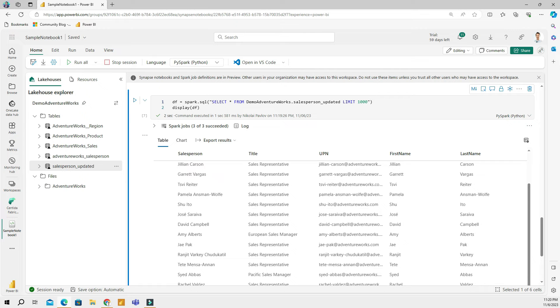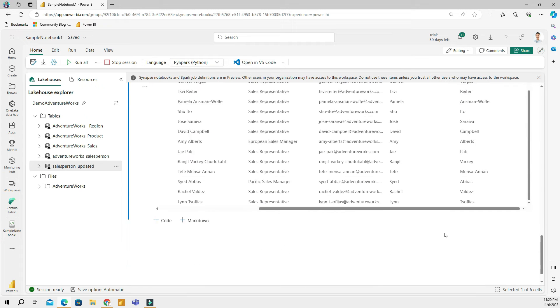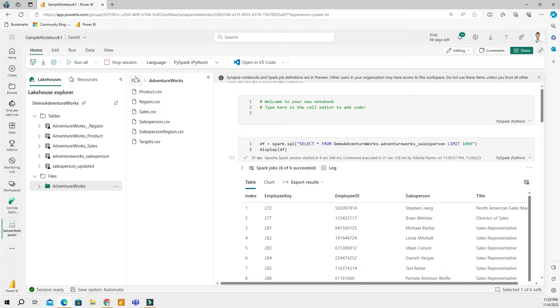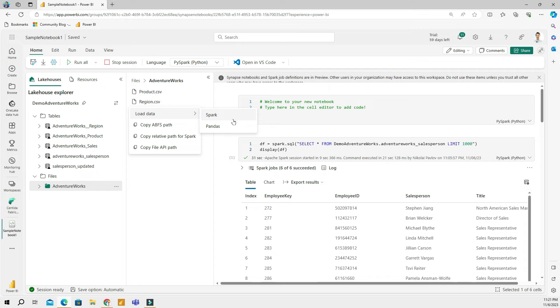Let's continue our overview of notebooks. We have seen how to work with tables. Now let's see what we can do with files. Let me select one of the files, the region file. If I right click and go to load data, I have two options - I have Spark and Pandas. Let's see what I can do with Pandas.